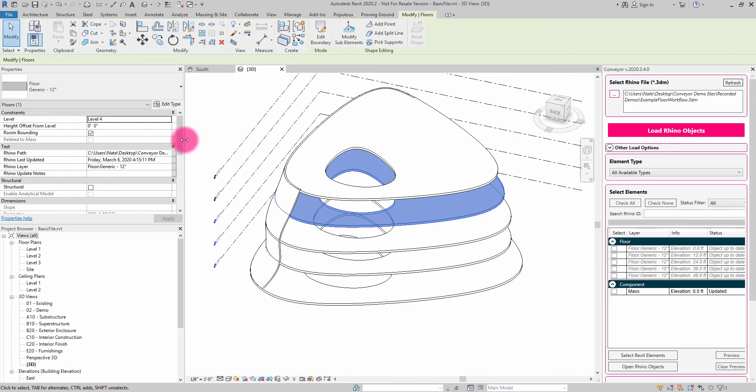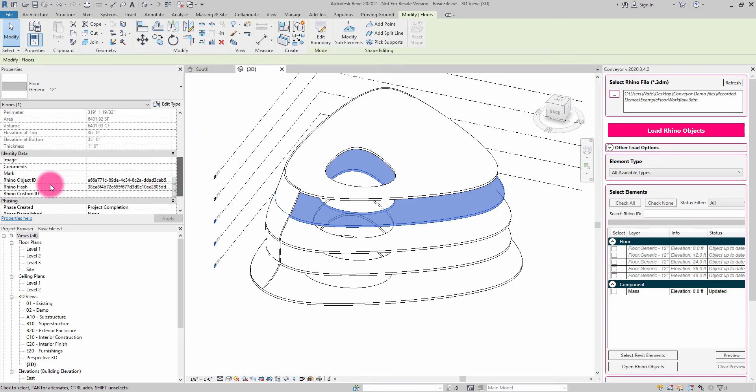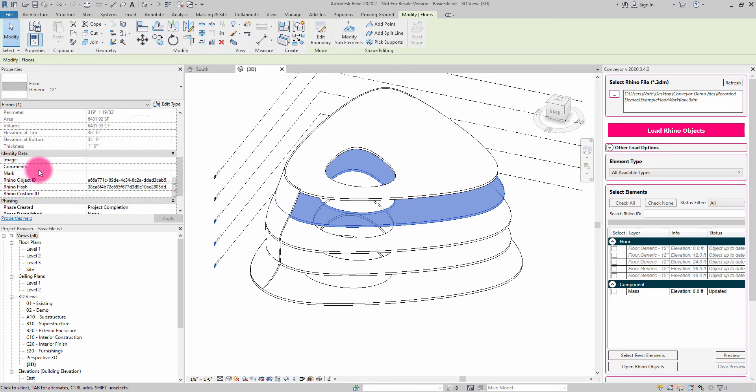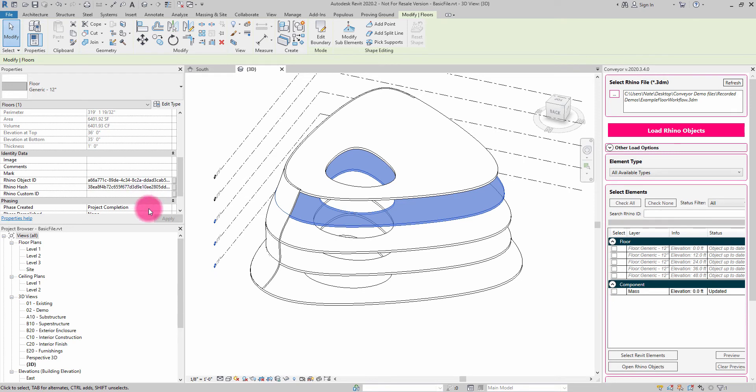We also have some information under identity data related to the Rhino object ID. This is the GUID that is defined inside of Rhino for that particular object.